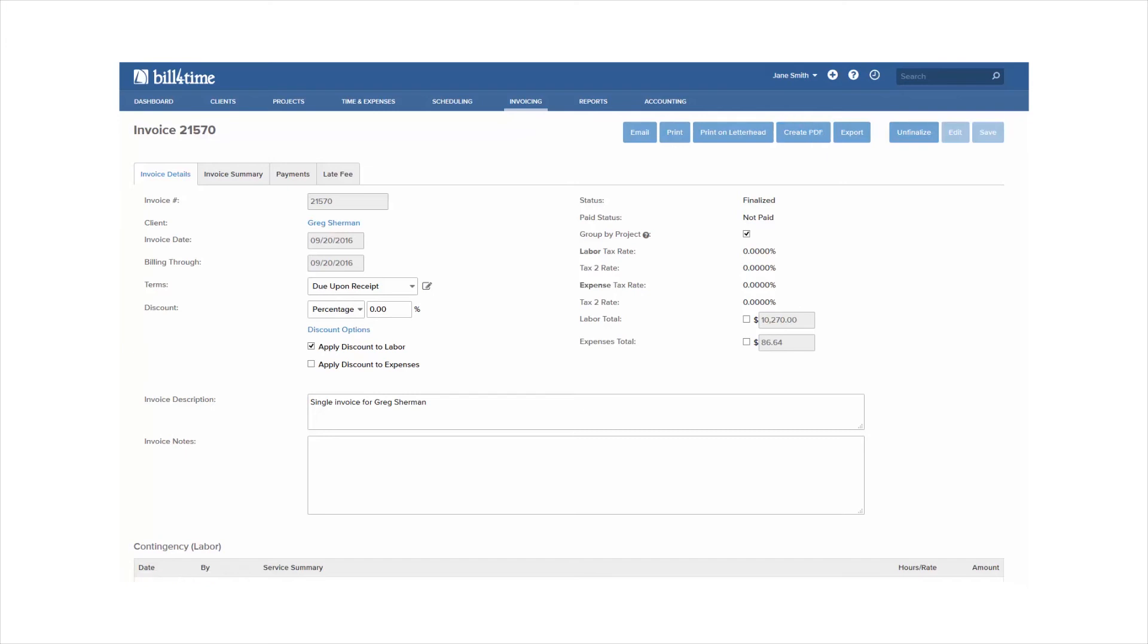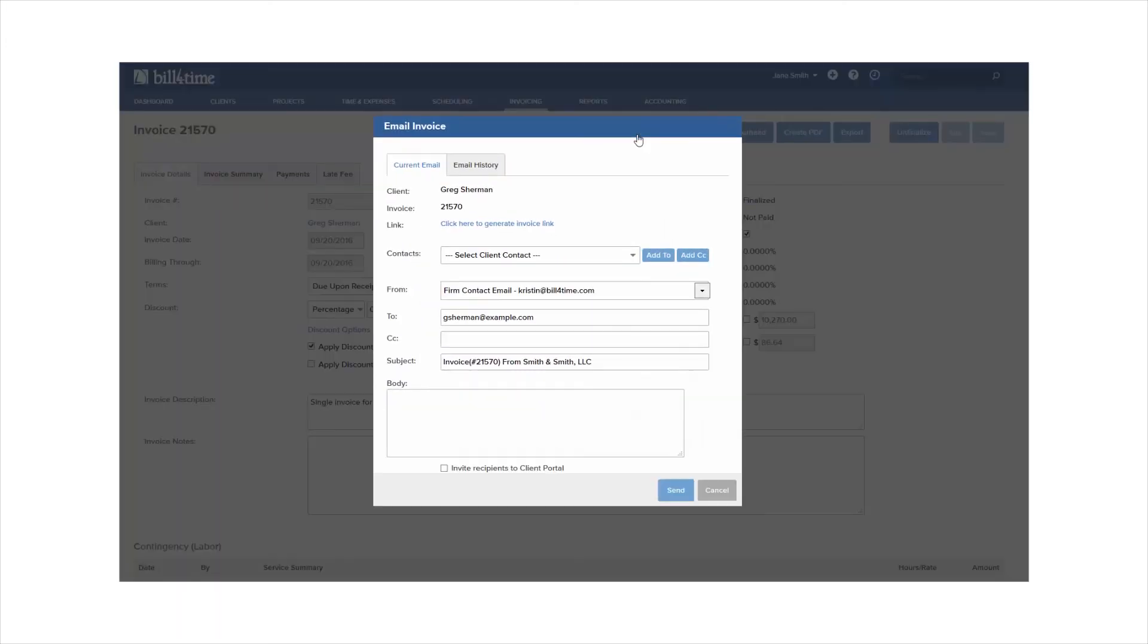You also have the option to email the invoice to your client. You can click the Email option to fill in the details to send to your client.